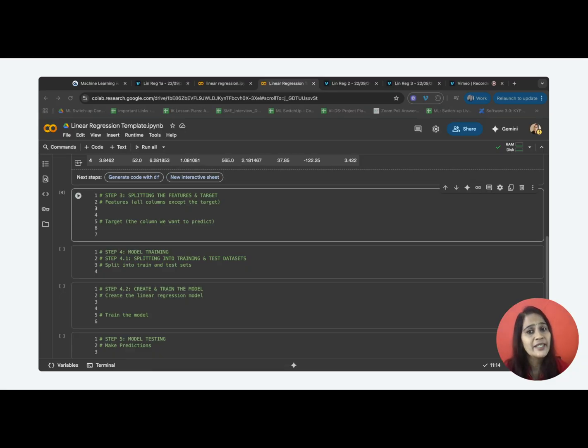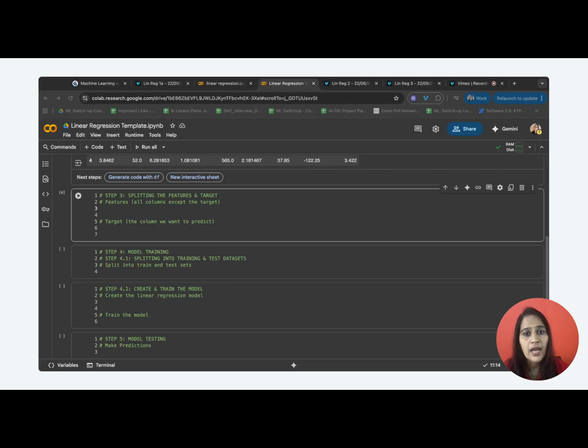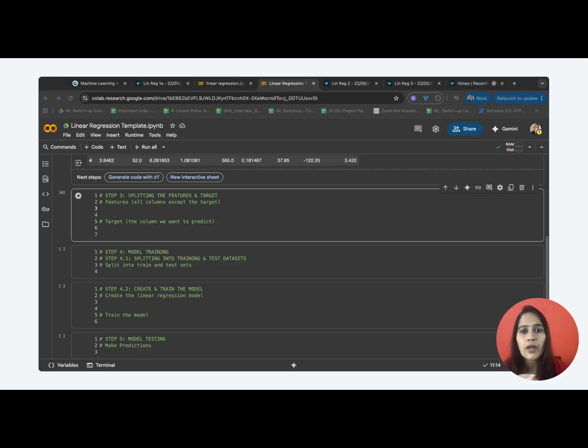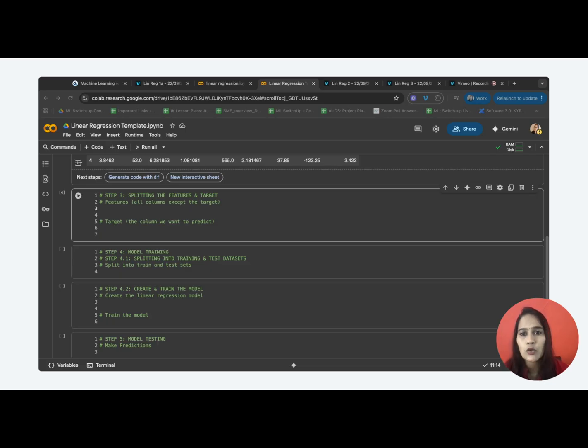Now, step 3 is to split our dataset into two parts, that is X and Y, features and target. What are they? X is the input data called the features. It includes everything we know about a housing district, like income, number of rooms, population, location etc. Y is the output we want to predict. In our case, it is the house value.